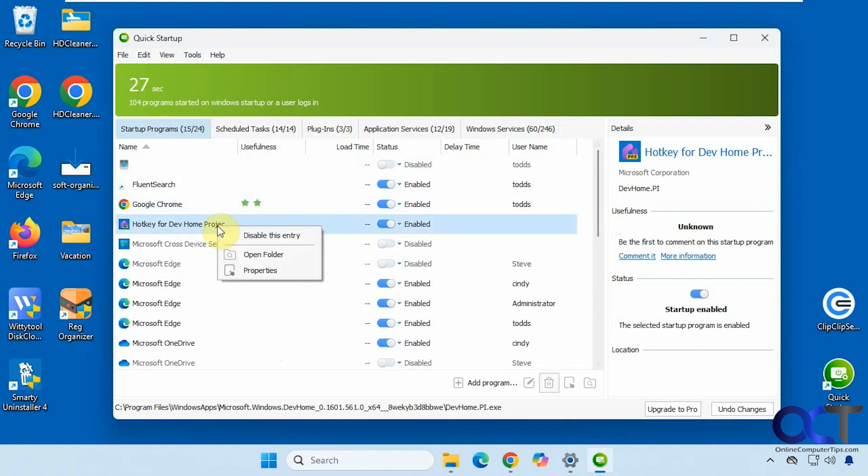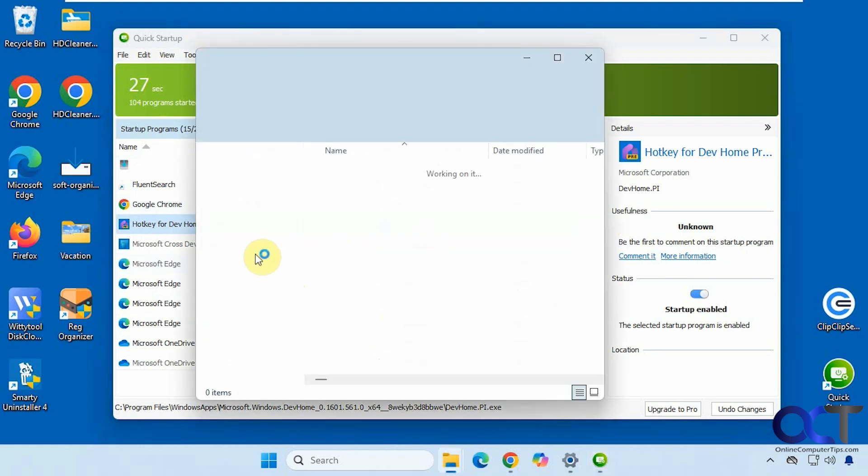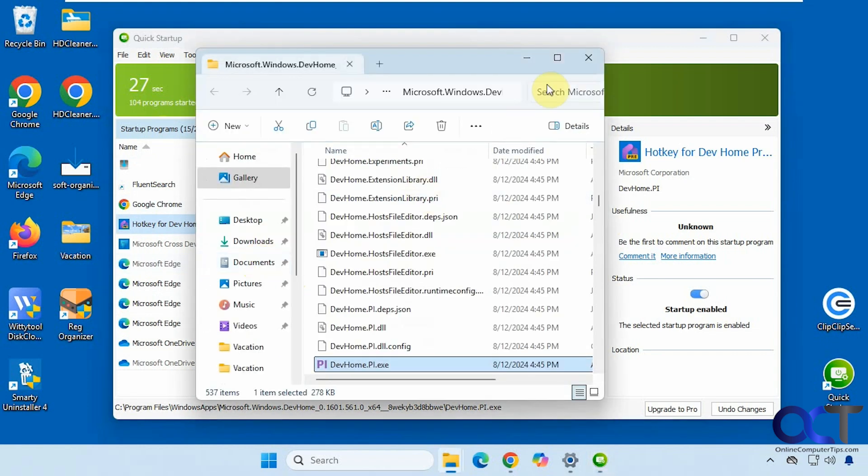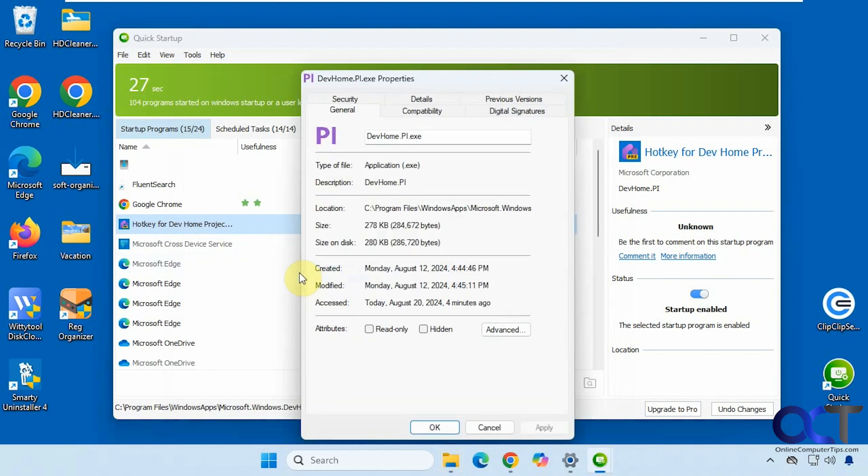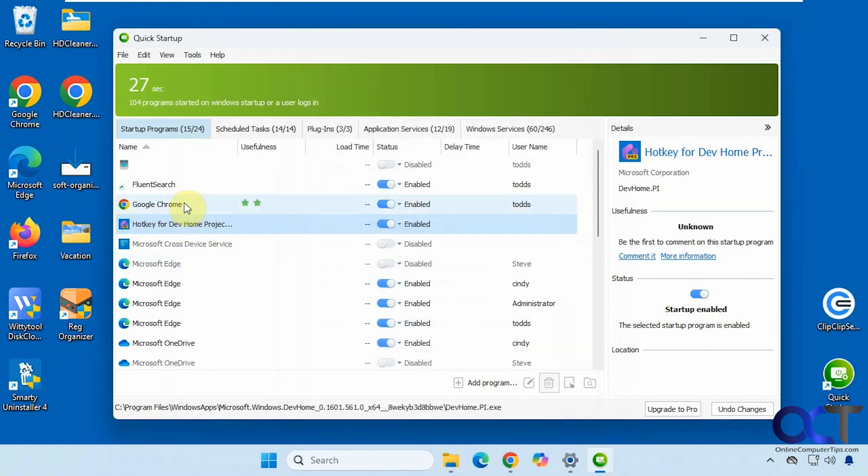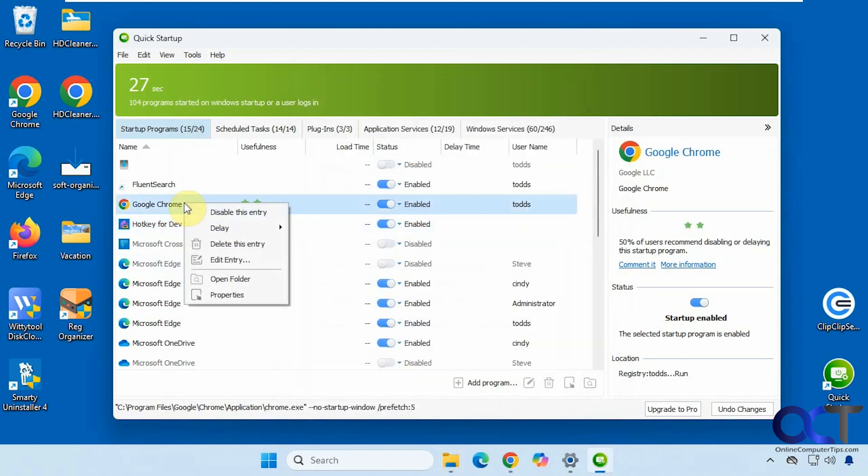So what you could do, you could right click, disable if you want to disable it, open the folder, view the properties, and other items will have more choices here.